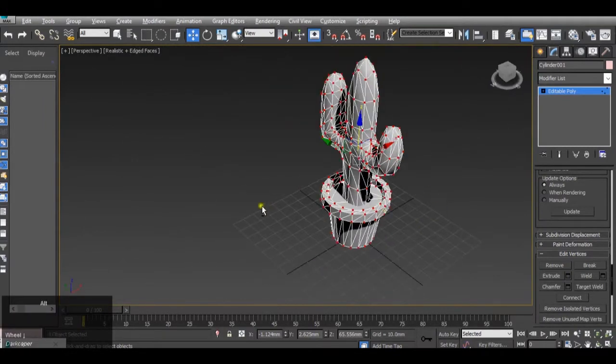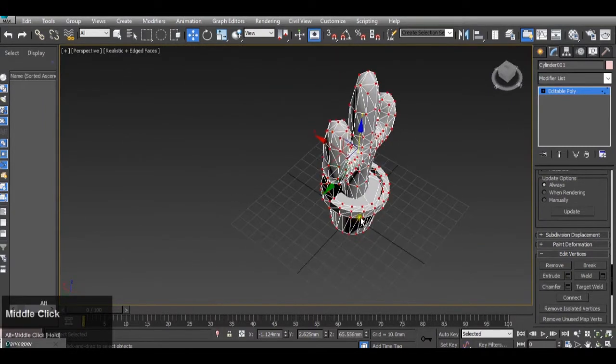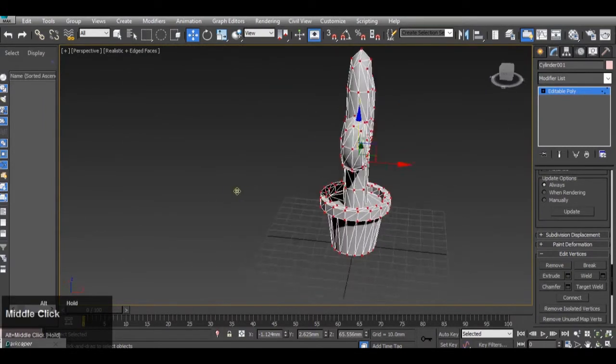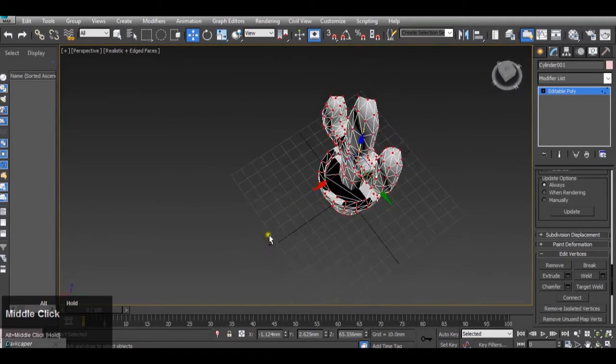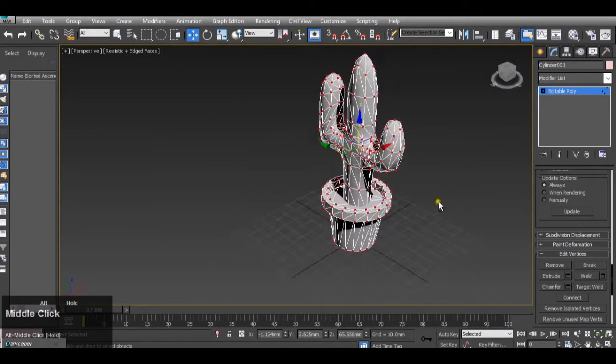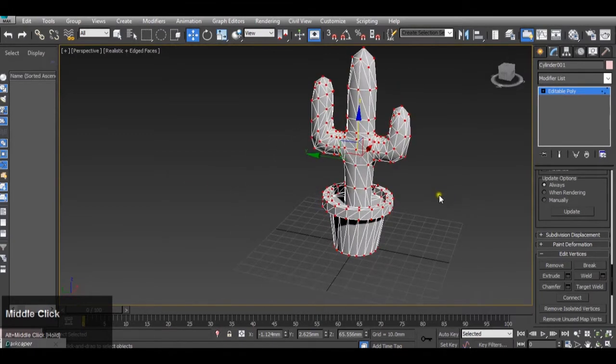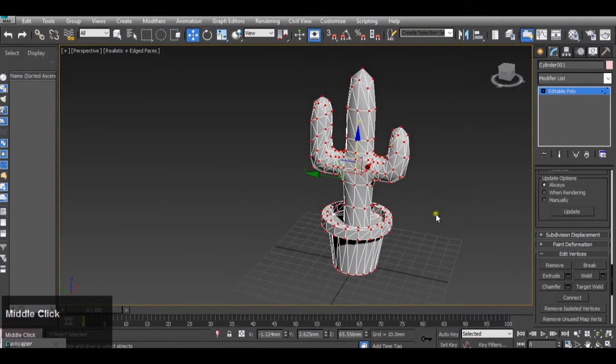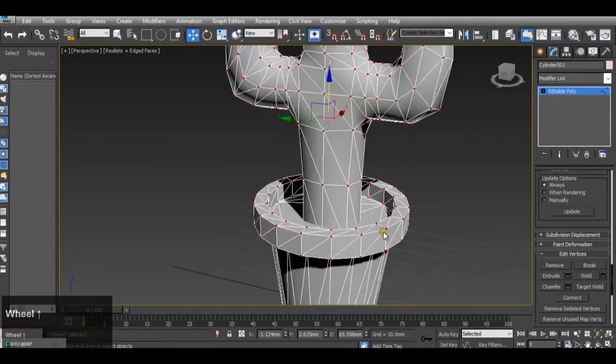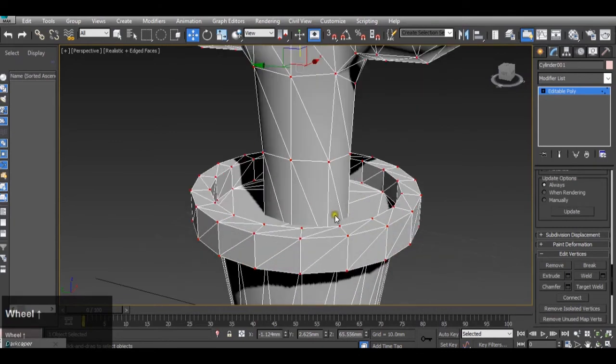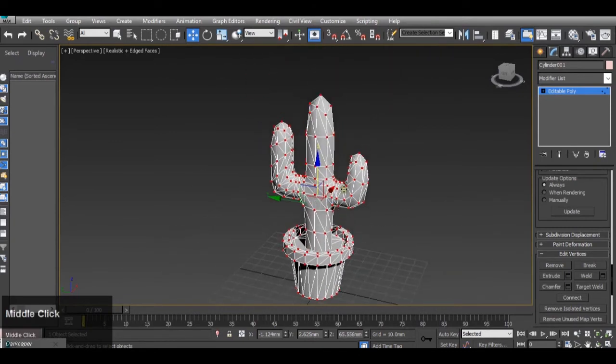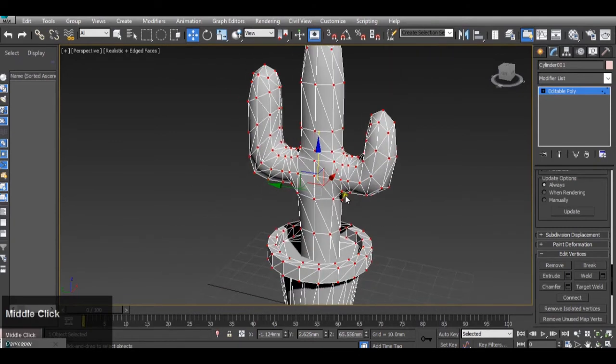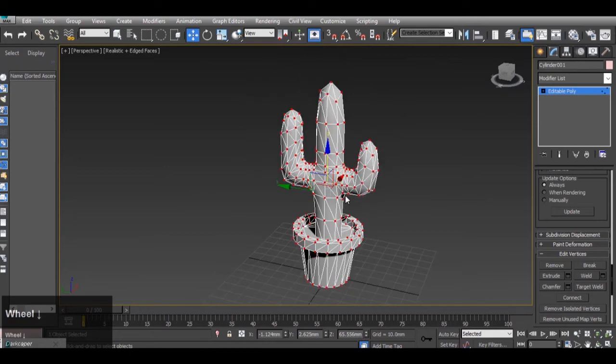I would recommend this method if you are having problems importing models into 3D game engines because it gets rid of any hidden ngons that might be inside the model. Thank you for listening, that's the end of this tutorial.